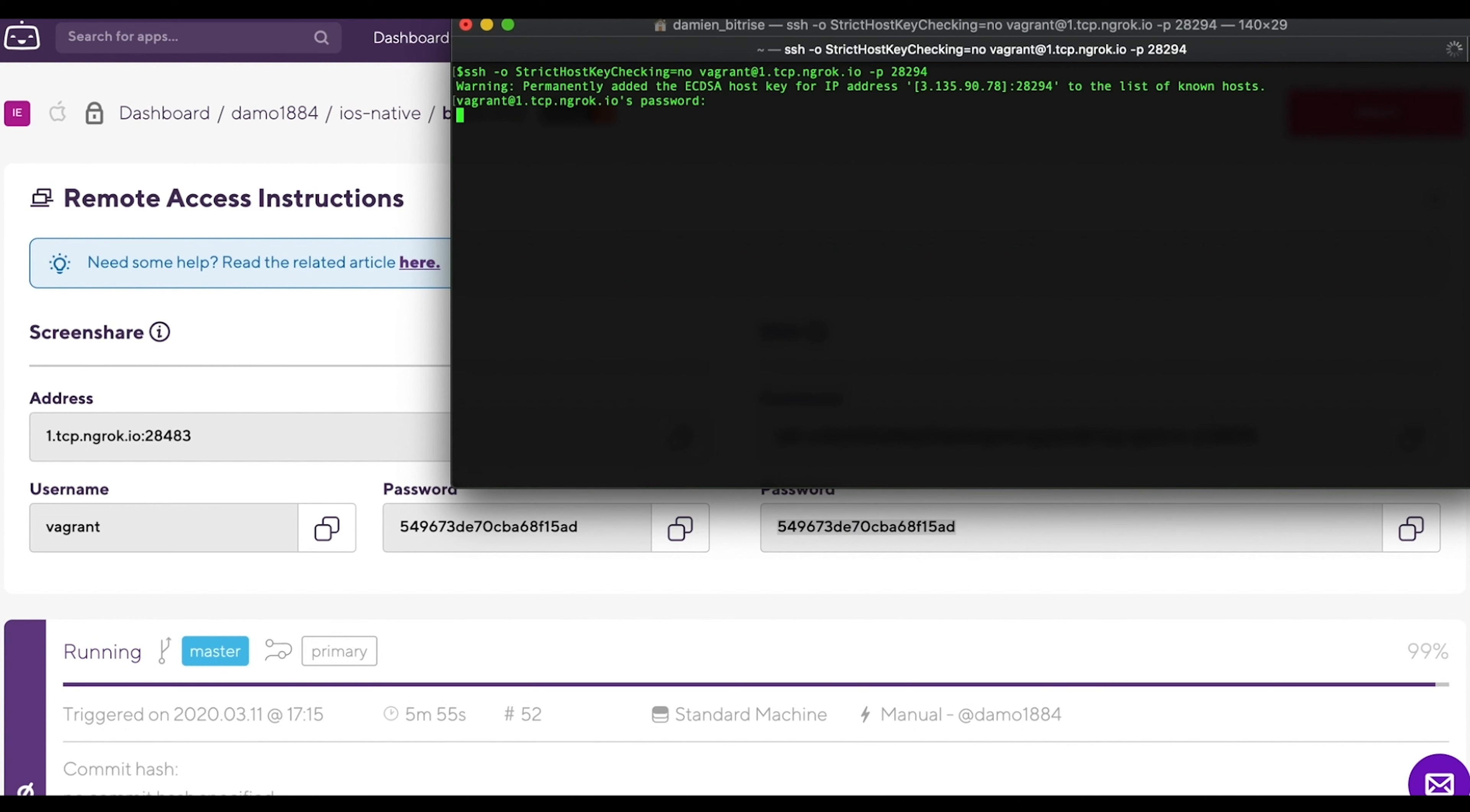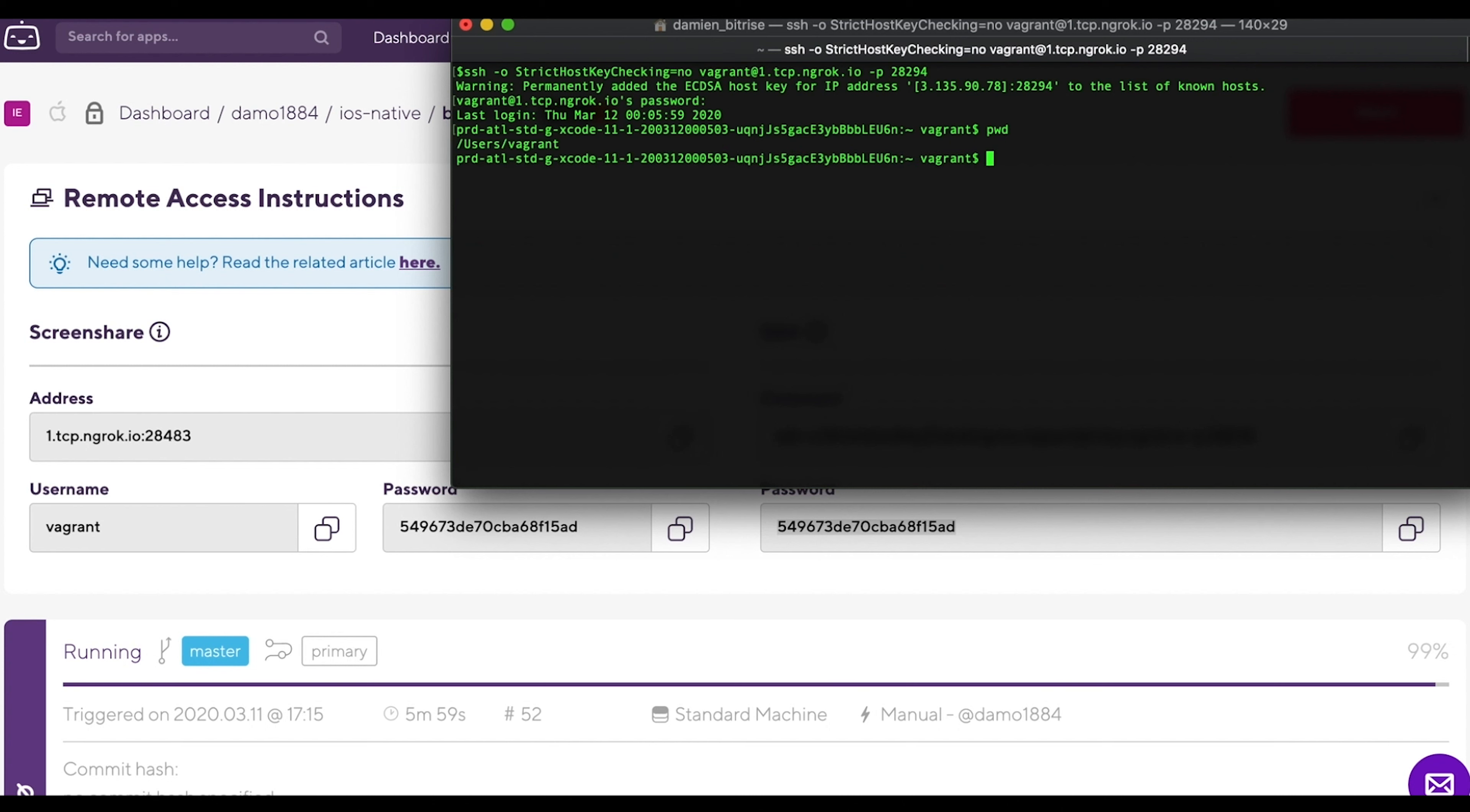You can change directory using the cd command. We want to check the deploy folder, so cd into the deploy directory. You can list the files and folders using the ls command.